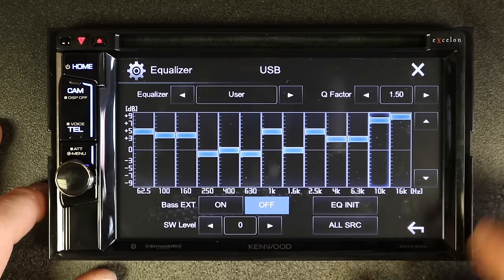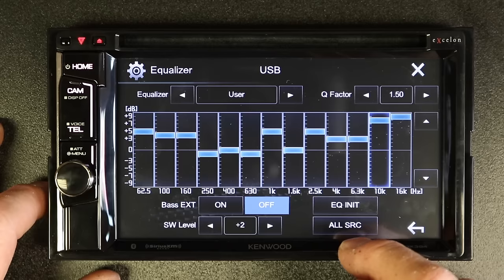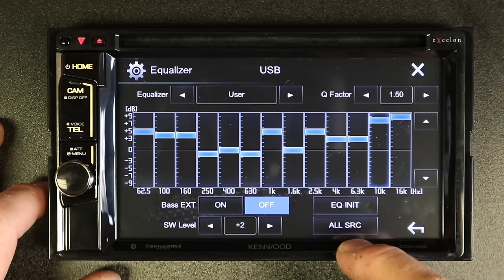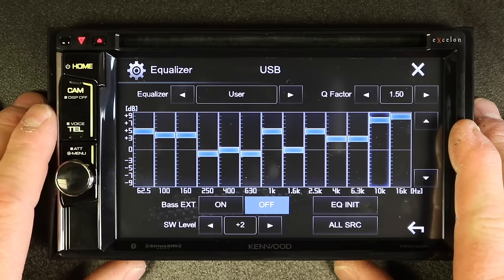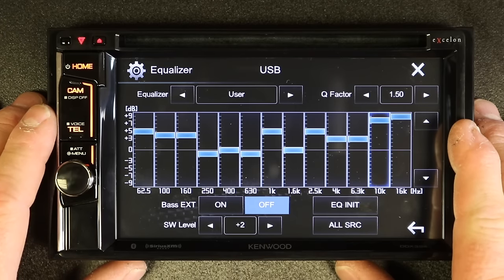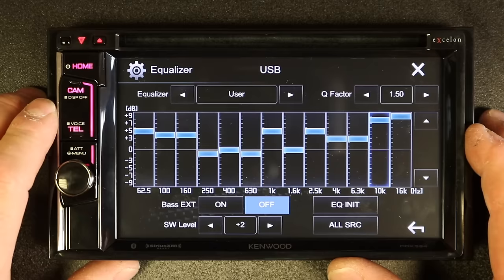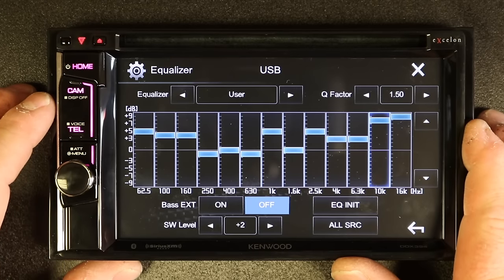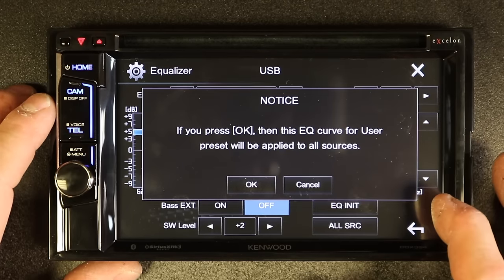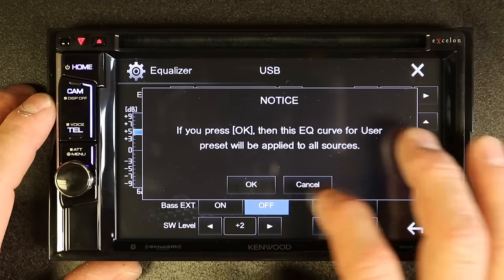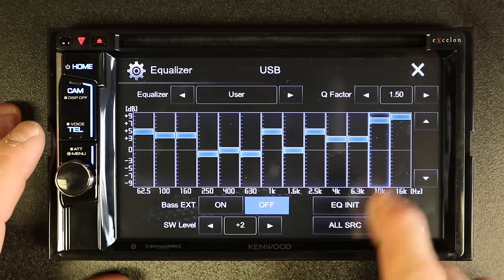Take it right over to the user. You also have your subwoofer volume control right here. Then you have all source — a feature Kenwood has had for about two years. Depending on what source you're on, you can have a different EQ setting for each one. That can be overwhelming because you have 13 bands and five sources. If you're not that person, select all source, which applies your EQ to all sources. Select OK.